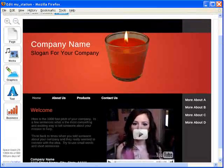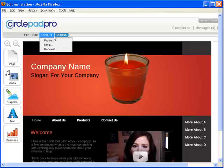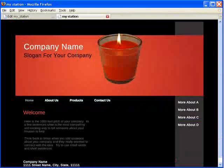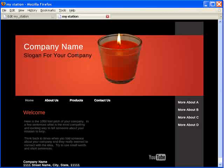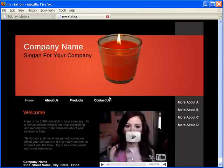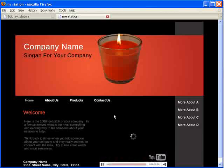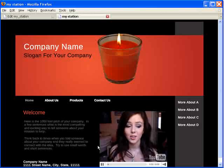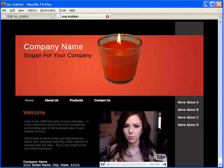Now let's publish this site. We publish our new site, and then it loads up the video. We can press play and people can see our customer testimonial.